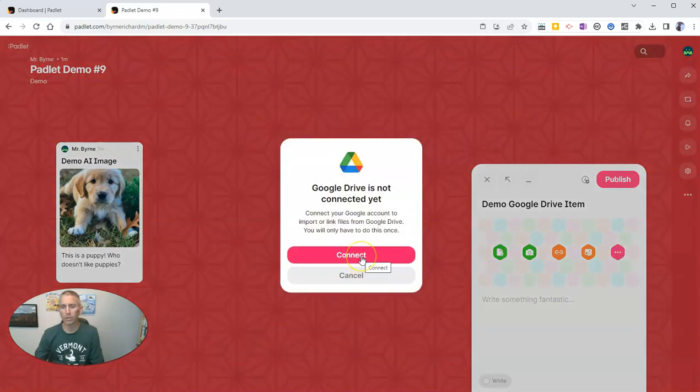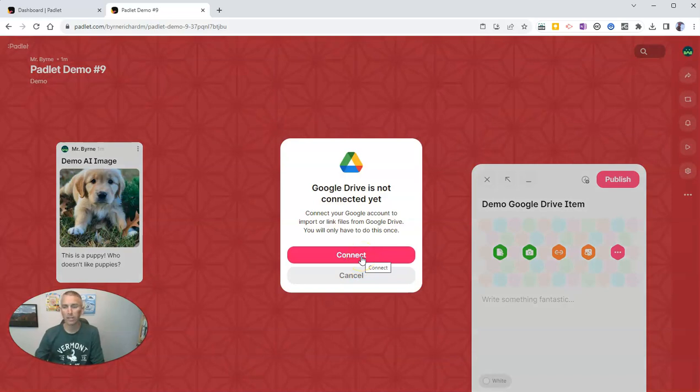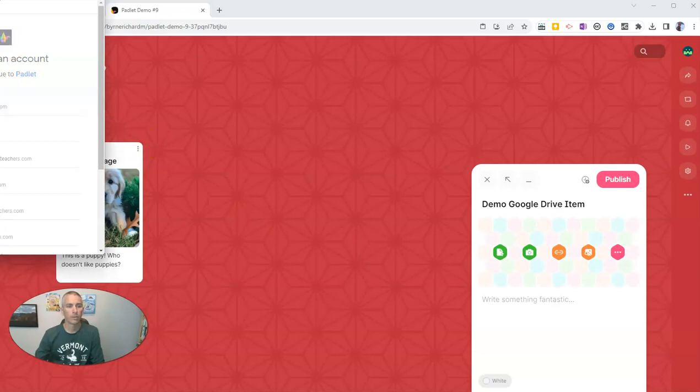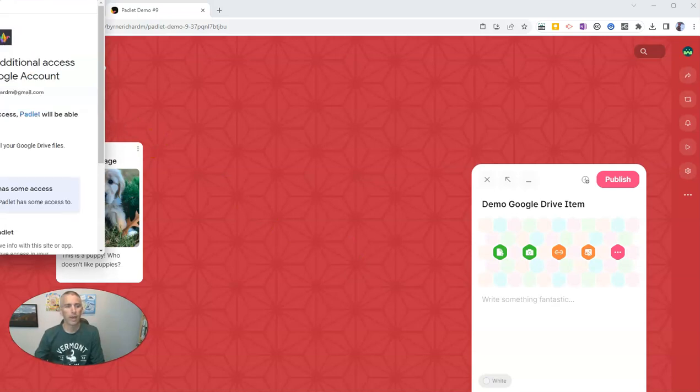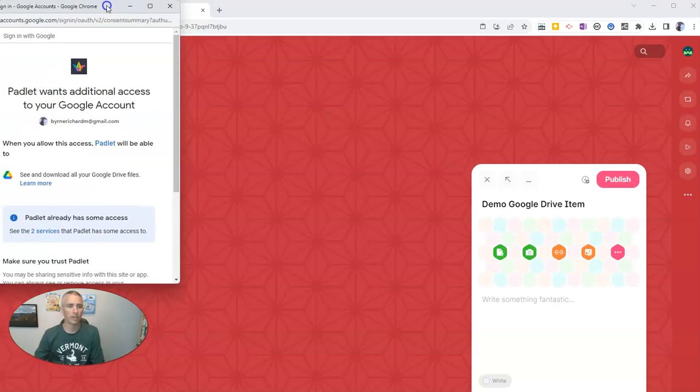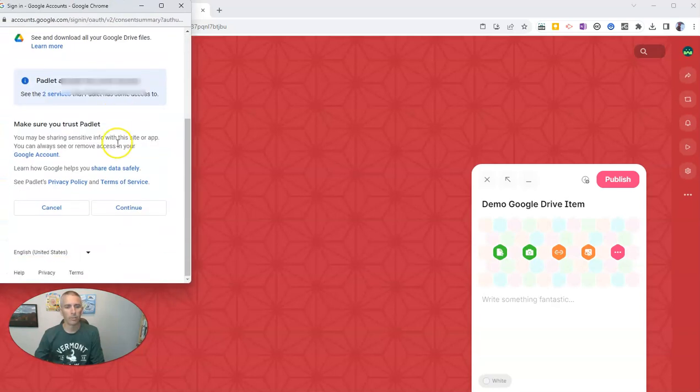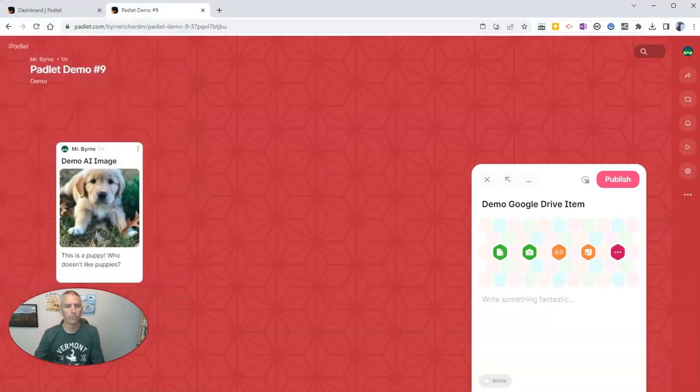And I'm going to now connect my Google Drive. And I'm going to authorize it here, you can see there it is. Right. And now let's continue.